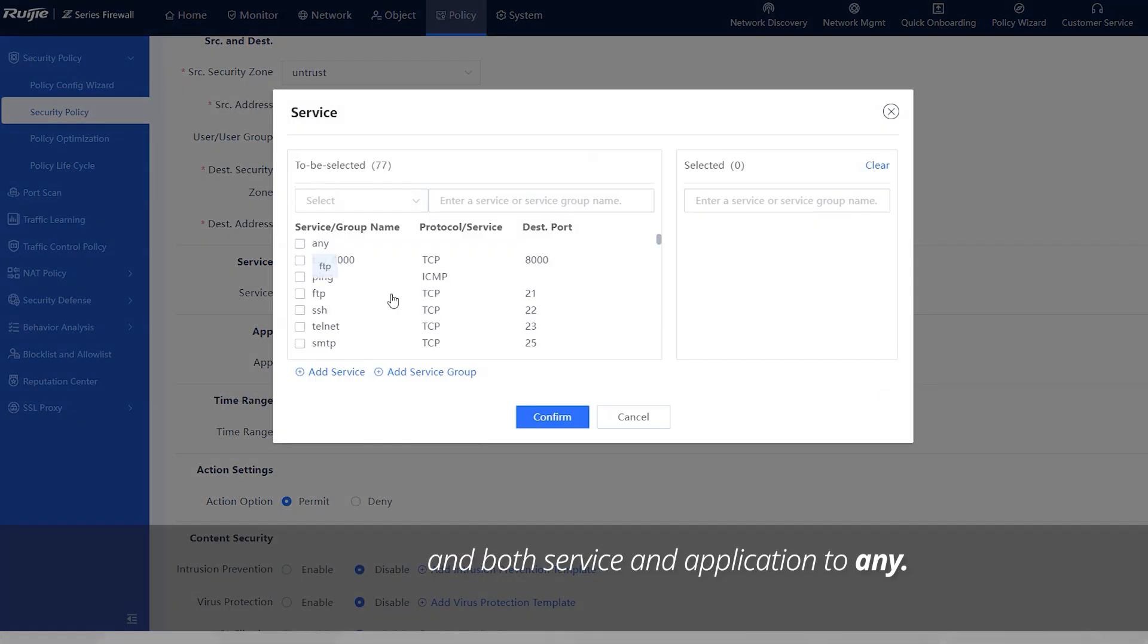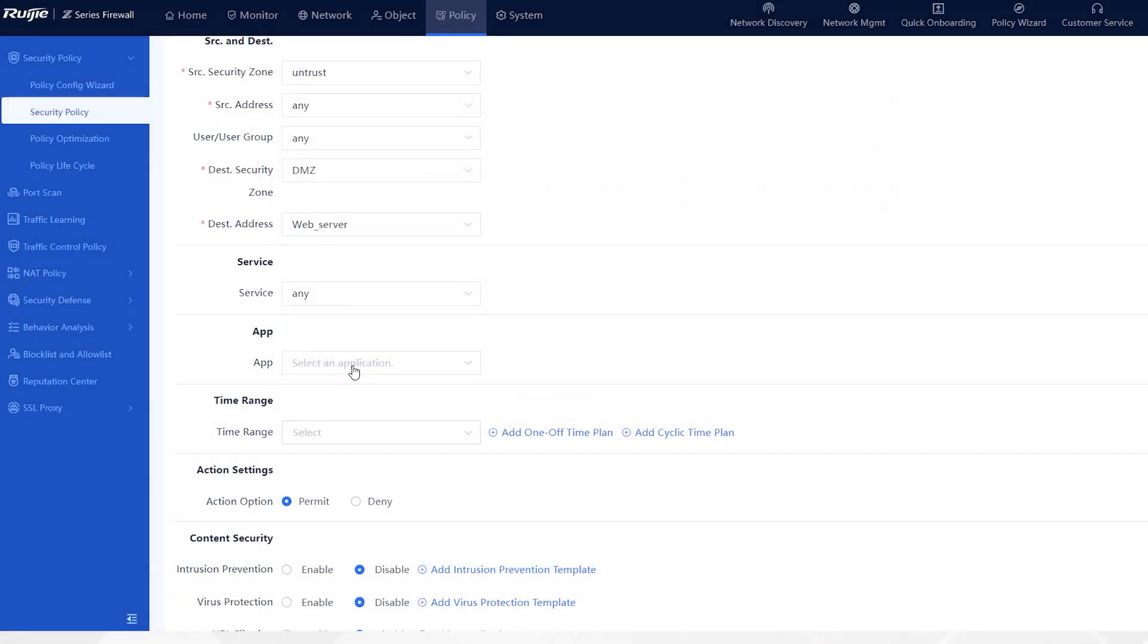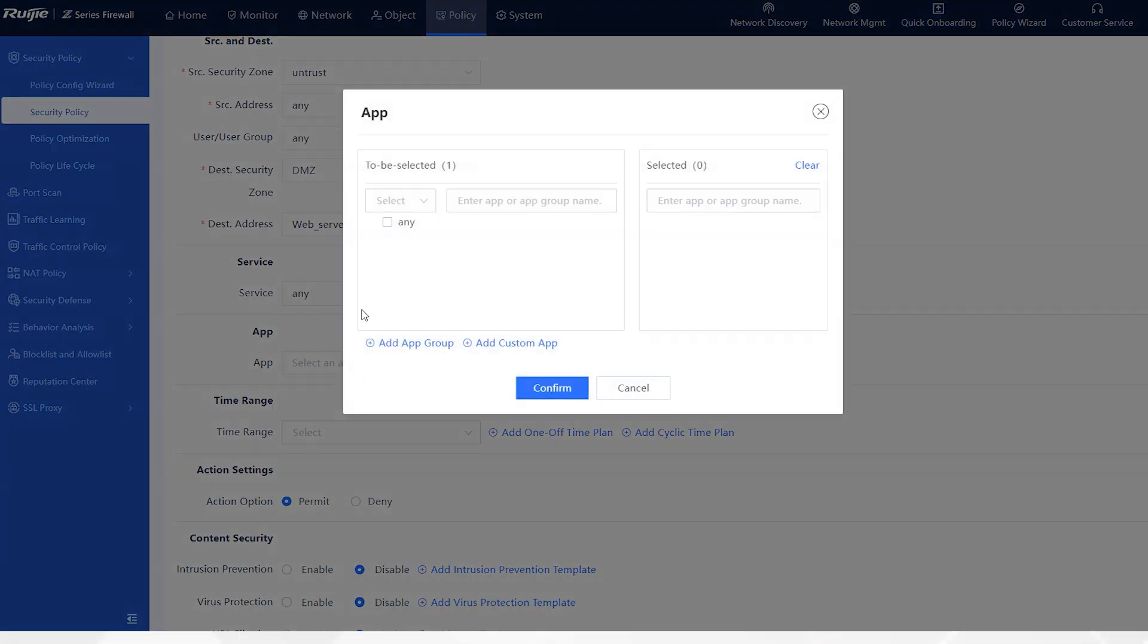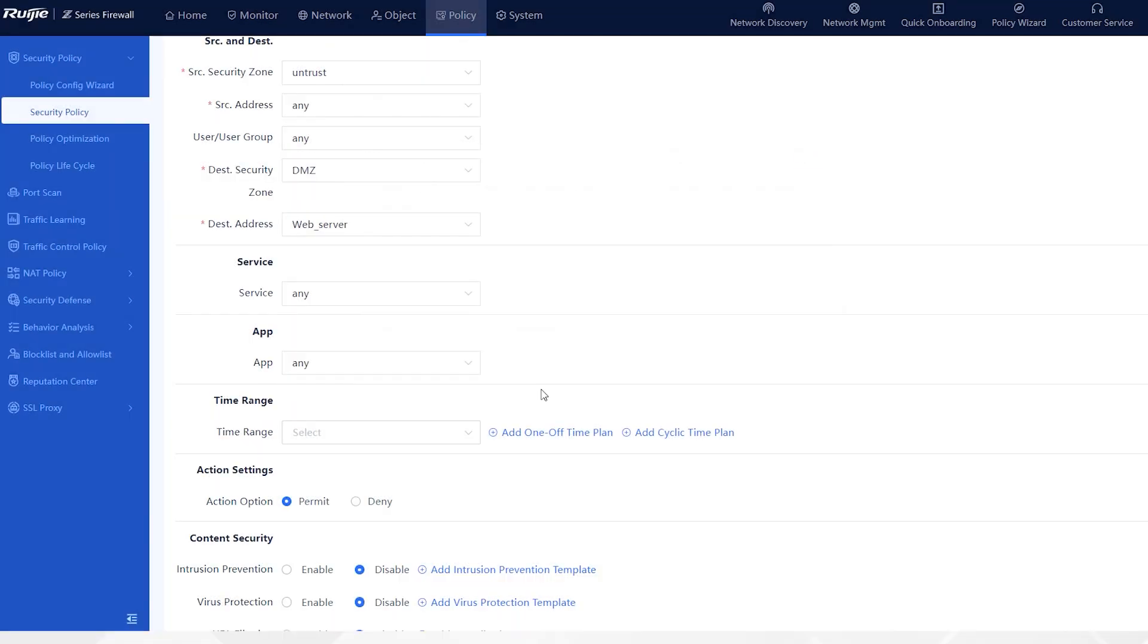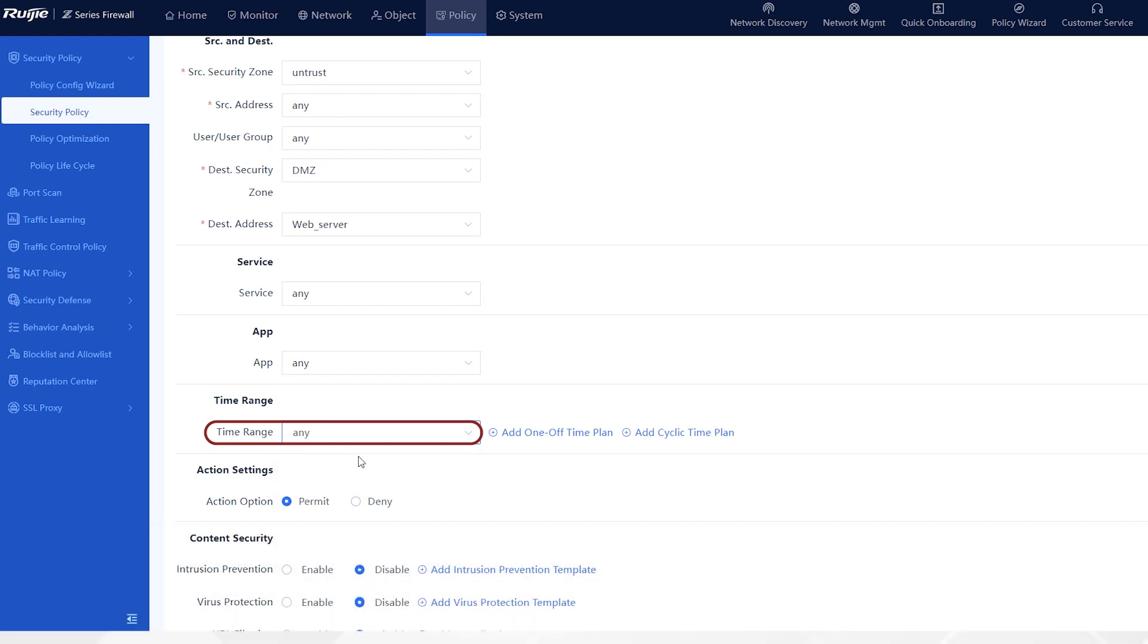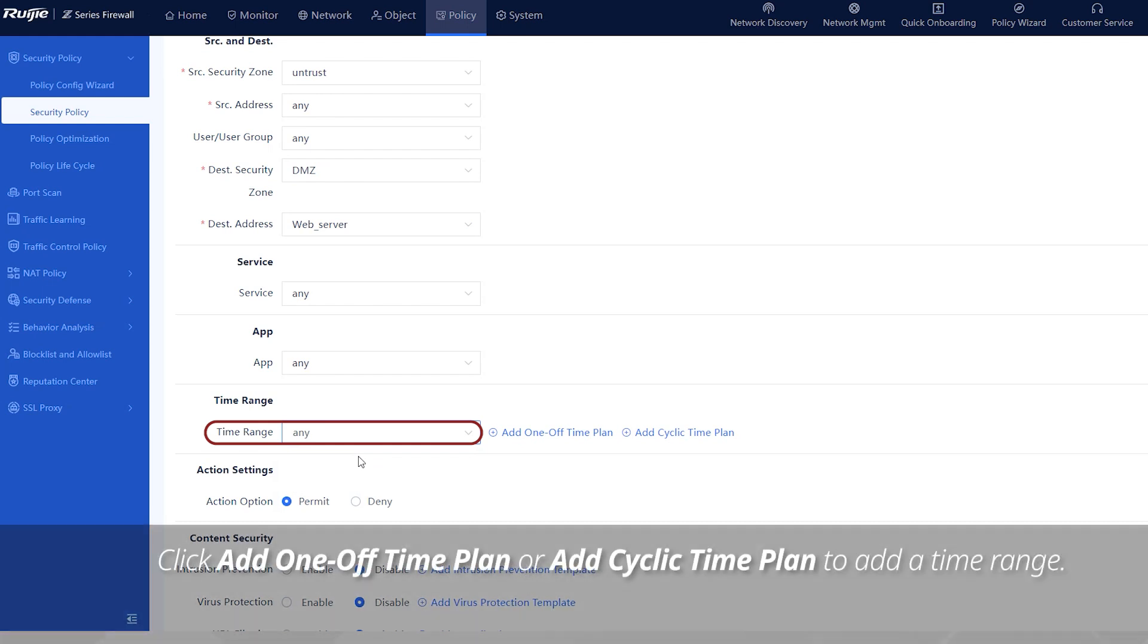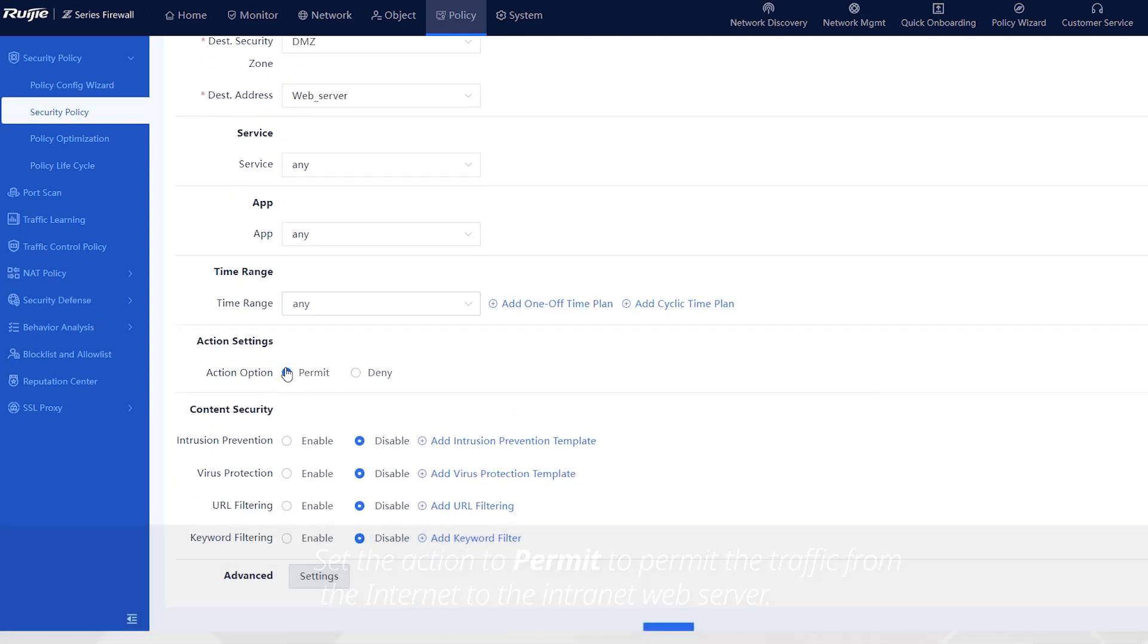And both service and application to any. If the time range is set to any, the configuration takes effect permanently. Click add one-off time plan or add cyclic time plan to add a time range. Set the action to permit to permit the traffic from the internet to the intranet web server.